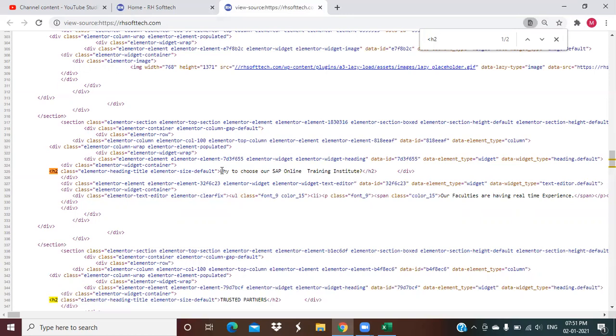We have to ensure that our web page should have only one H1 tag so that it would be okay for the Google crawler to crawl your page, to index your page. And Google will understand what message you want to convey through that content.